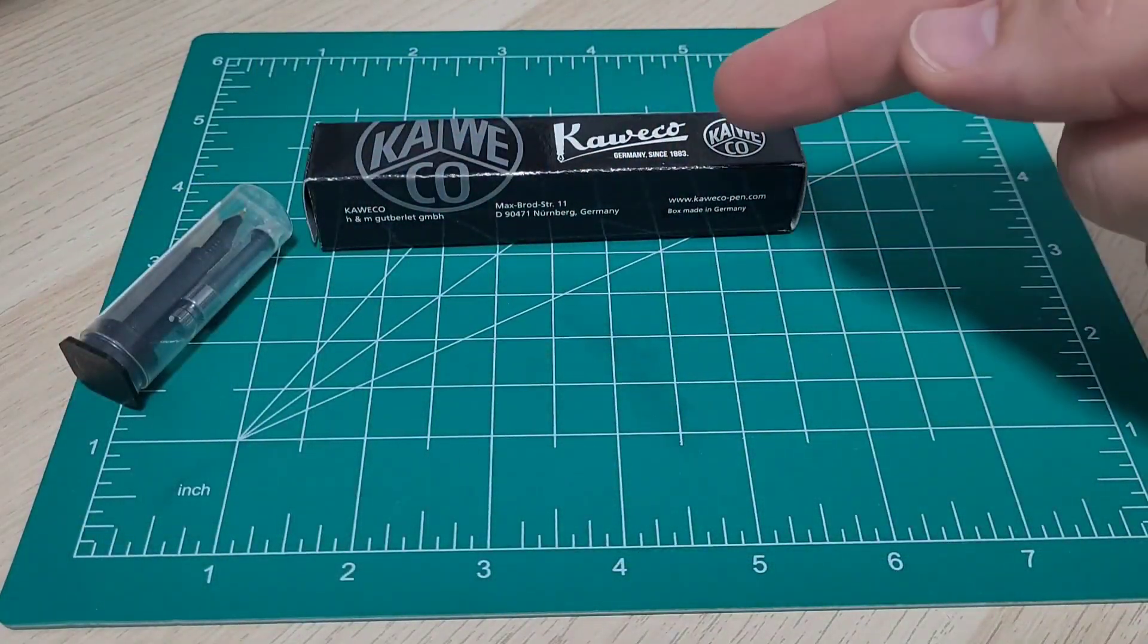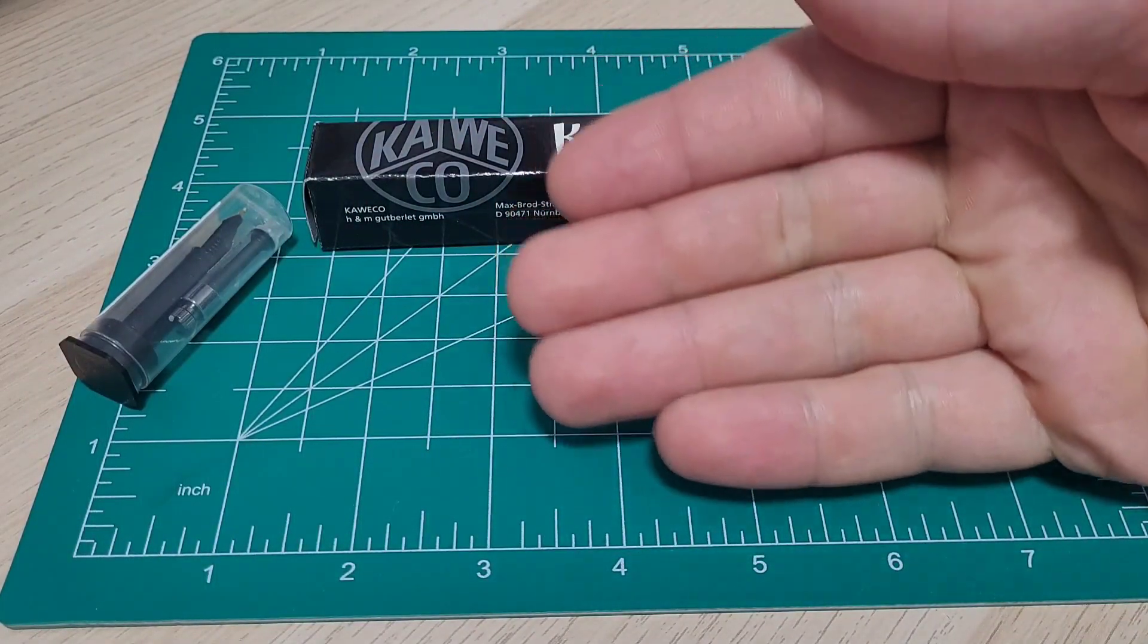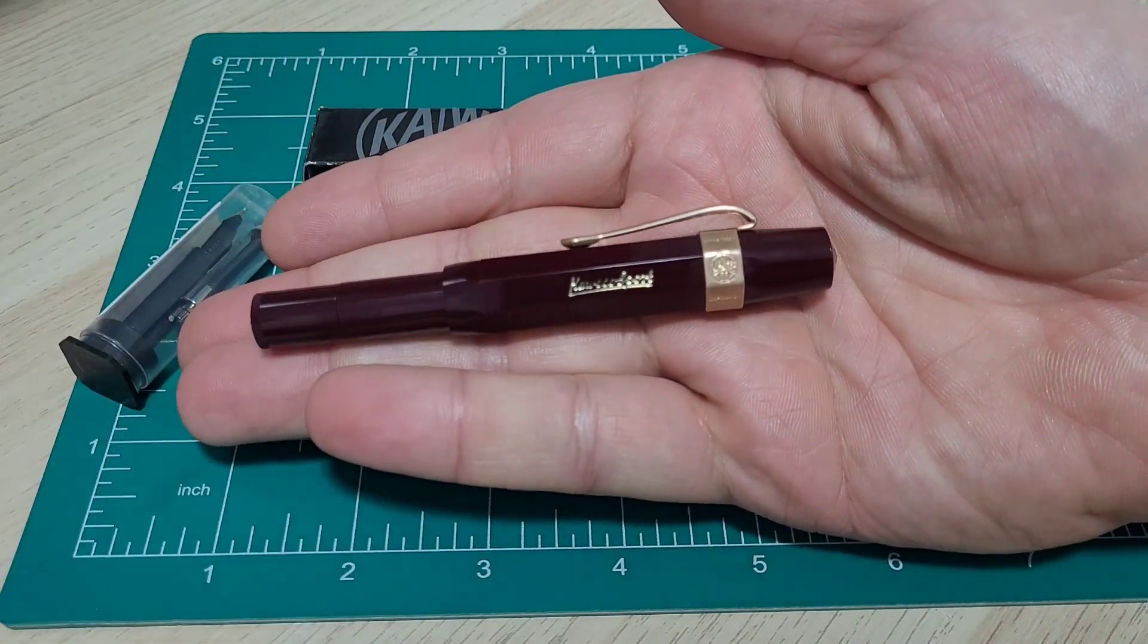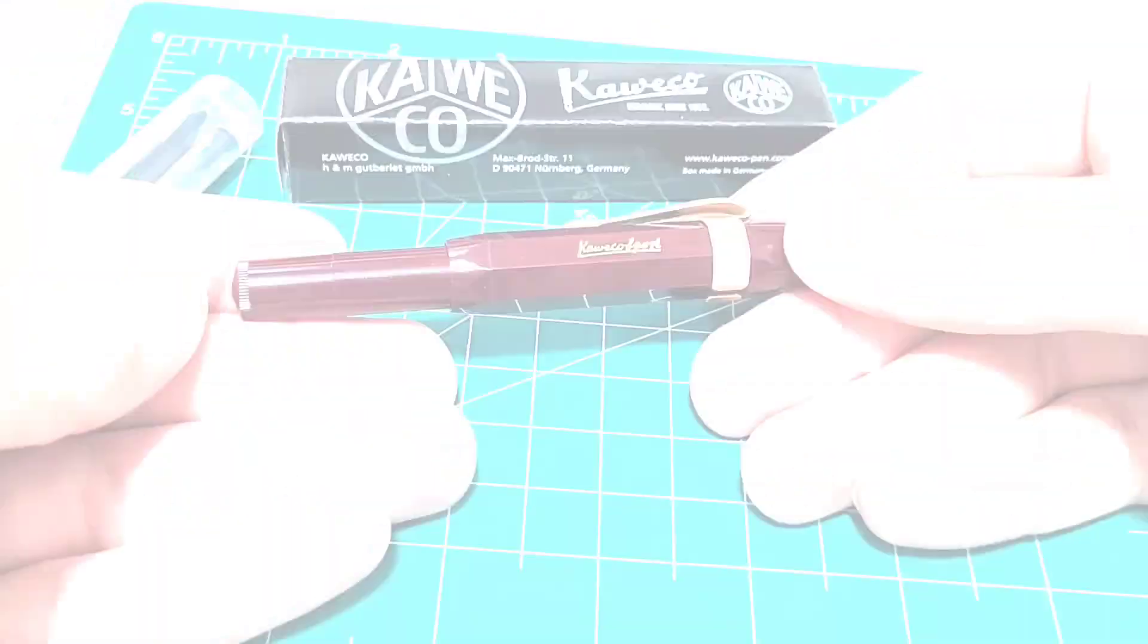Doodle bud today. I picked up my very first Kaweco Sport. I gotta say, look how tiny that pen is.